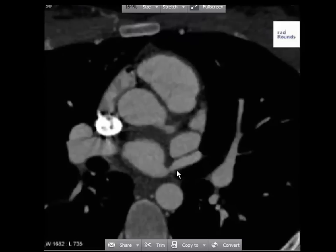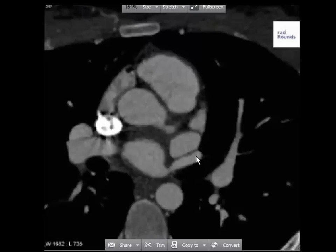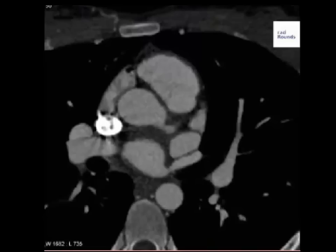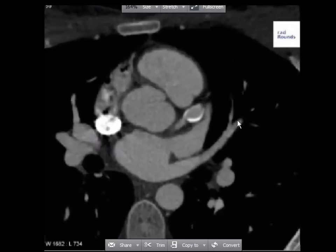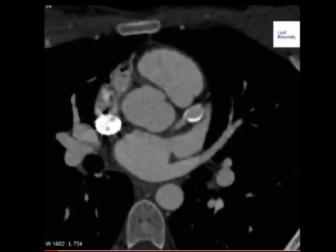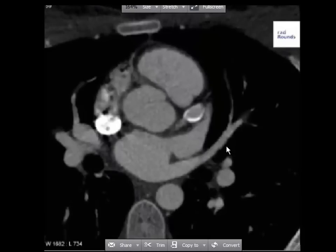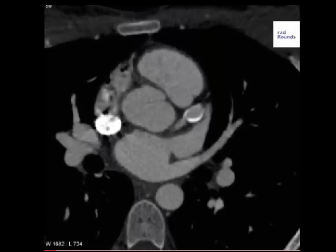This vessel is opening into the left atrium — the posterior-most part of the heart, close to the vertebra. So this blood vessel is a pulmonary vein. There are four pulmonary veins that open into the left atrium: two from the right side and two from the left side. This is one of the two on the left side of the patient, and it is opening here. So this is a pulmonary vein opening into the left atrium.